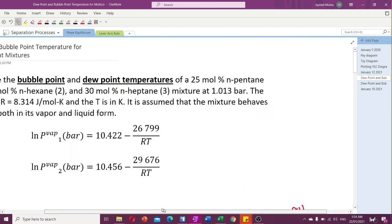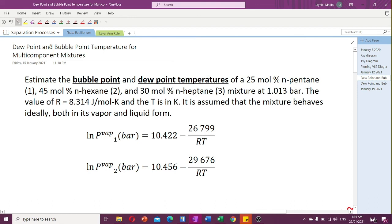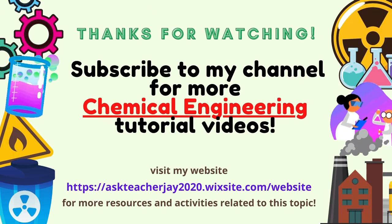That's all for my lecture on estimation of dew point and bubble point temperatures for multi-component mixtures. In my next video, I'm planning to cover dew point and bubble point pressures for multi-component mixtures using the same information but with a different treatment. Stay tuned, thank you so much, and subscribe to my channel for more chemical engineering tutorial videos.